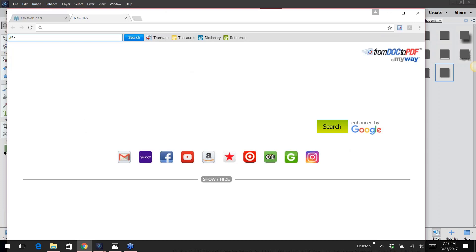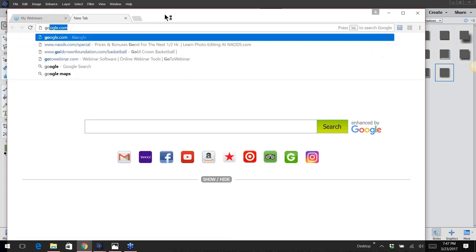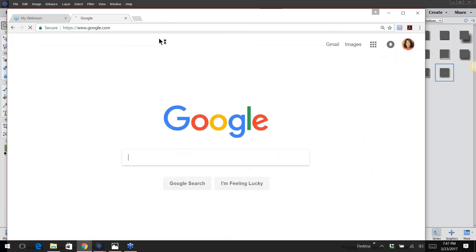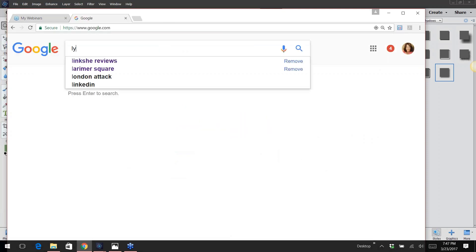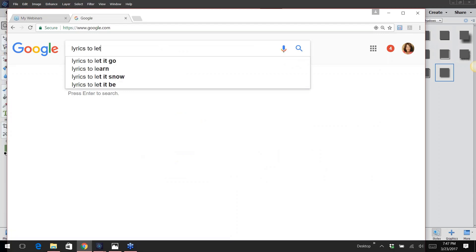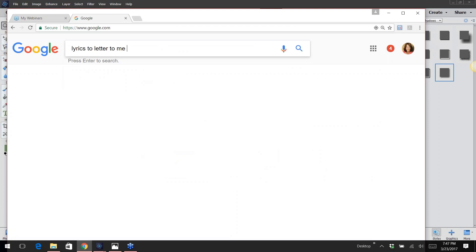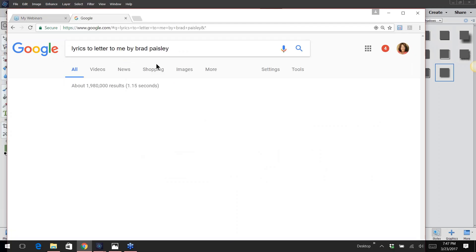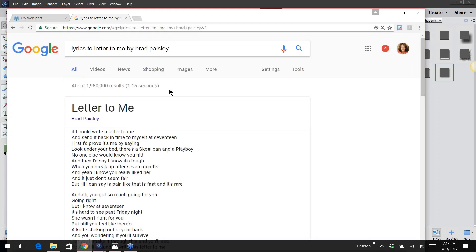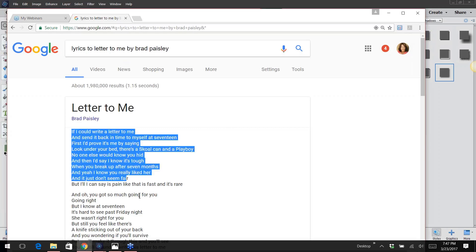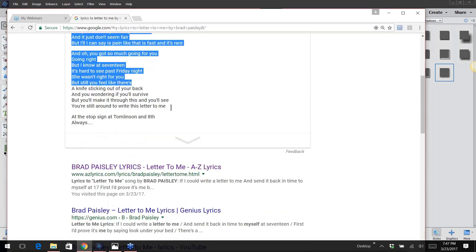So let's just go to Google and I'm going to type in 'lyrics to Letter to Me,' I think is what it's called by Brad Paisley. I don't know if that's how you spell his last name but we'll see. Okay cool, what you can do is just go ahead and copy it, so I'm just going to take that.